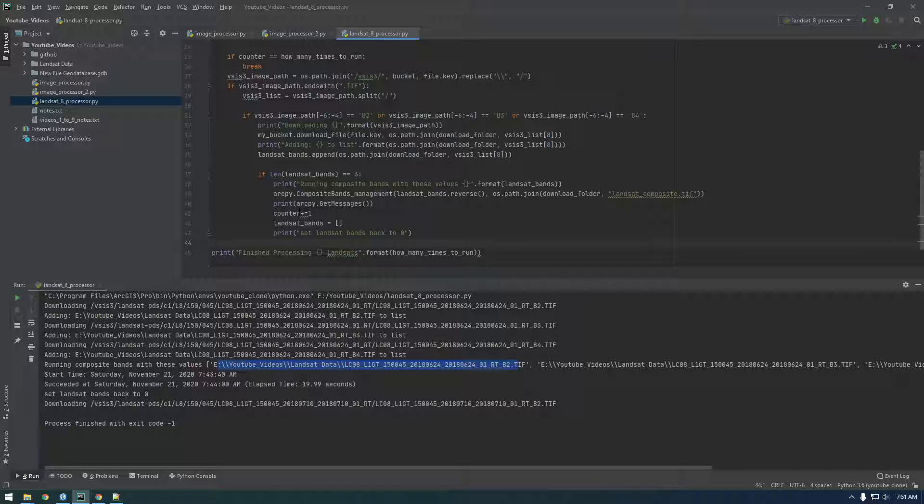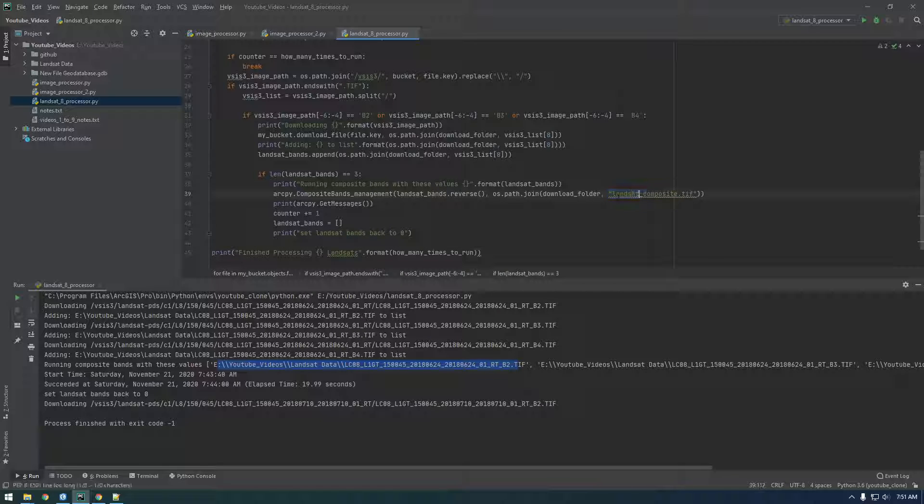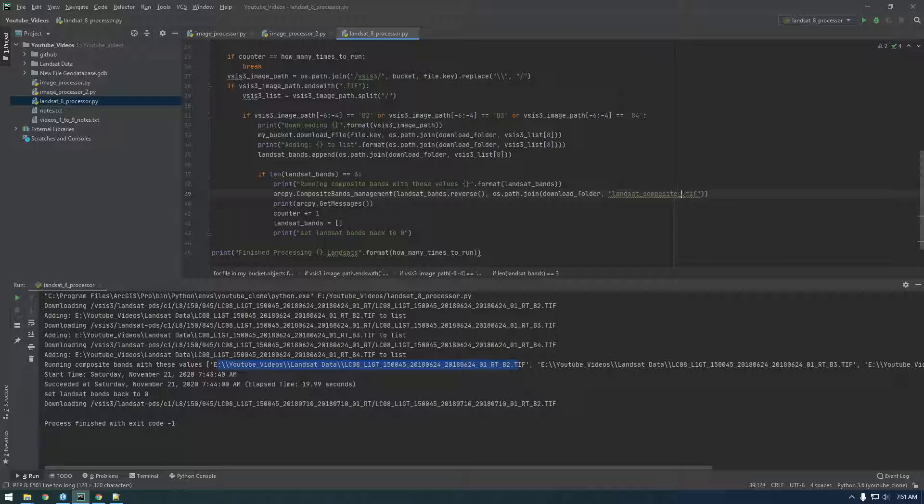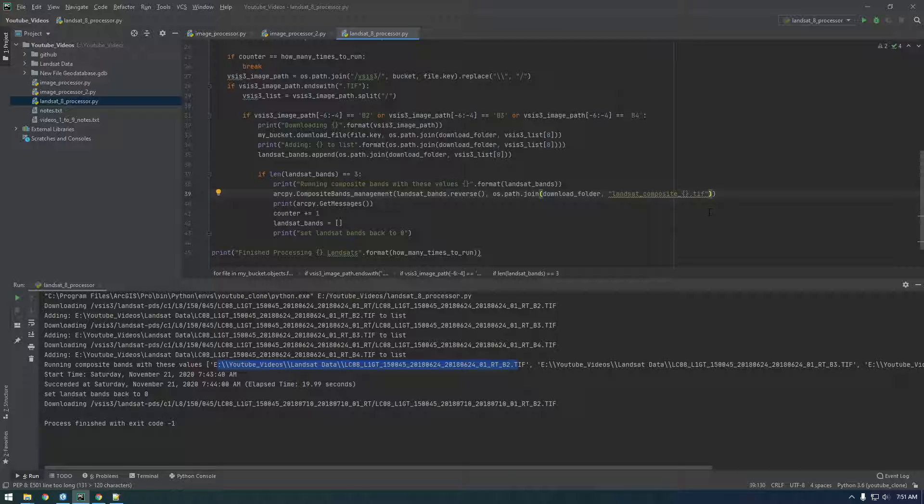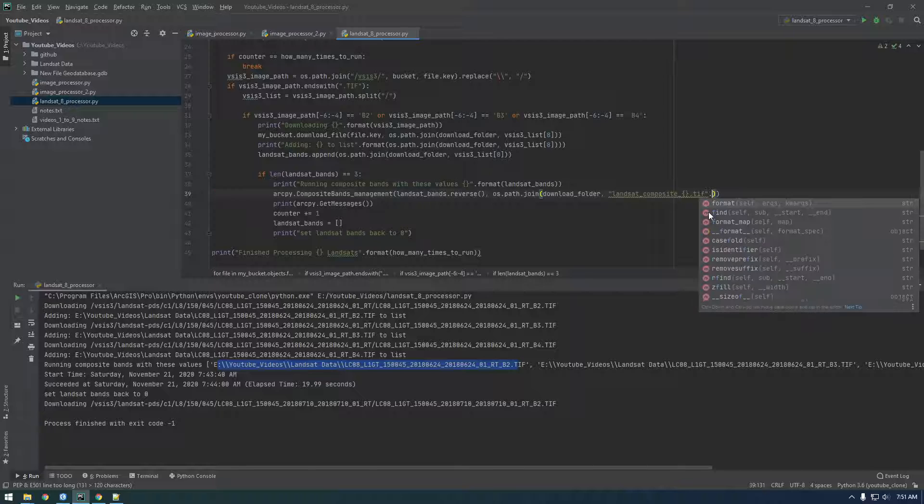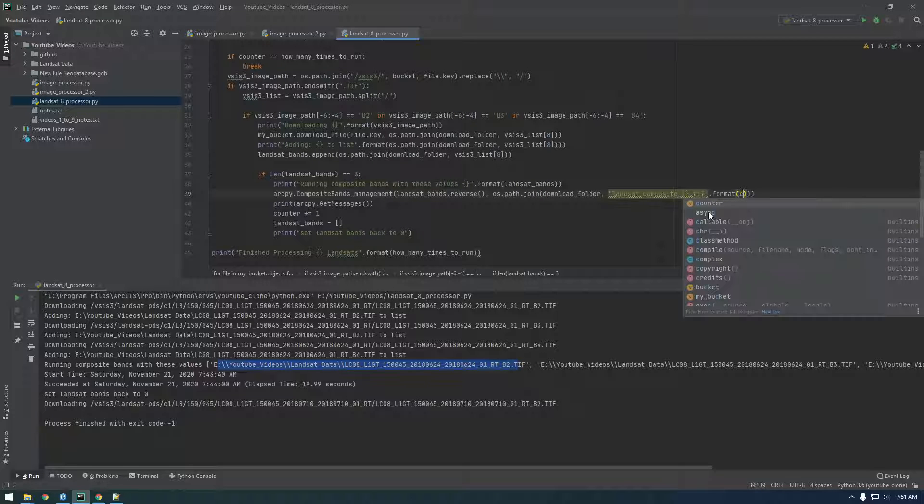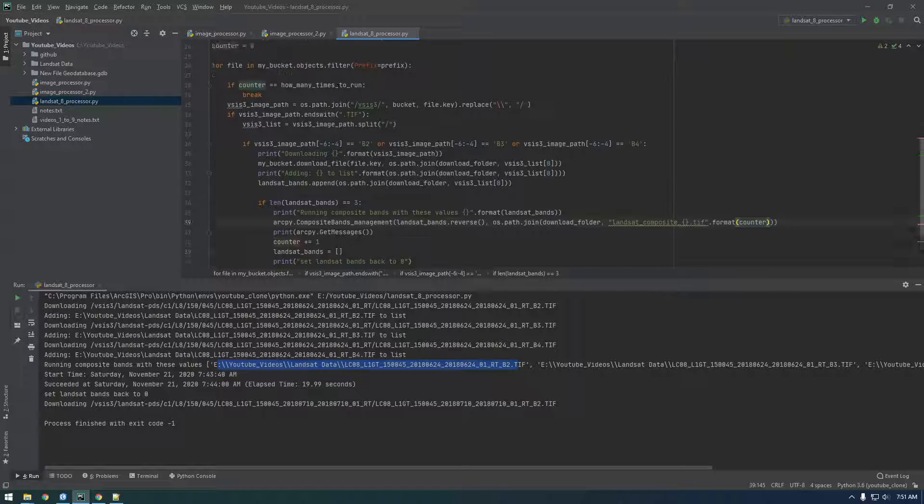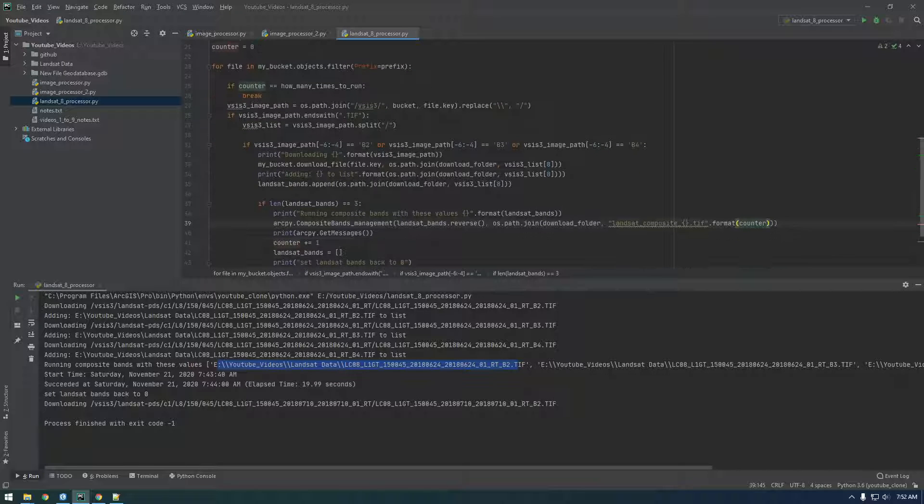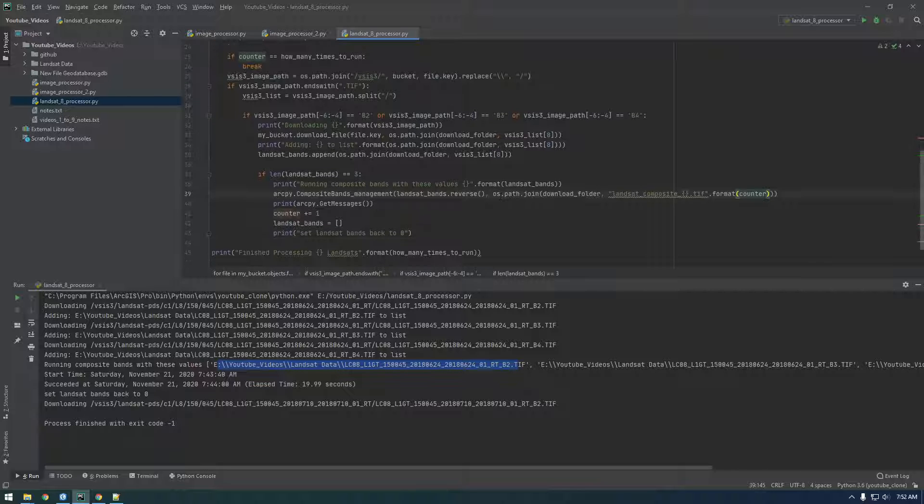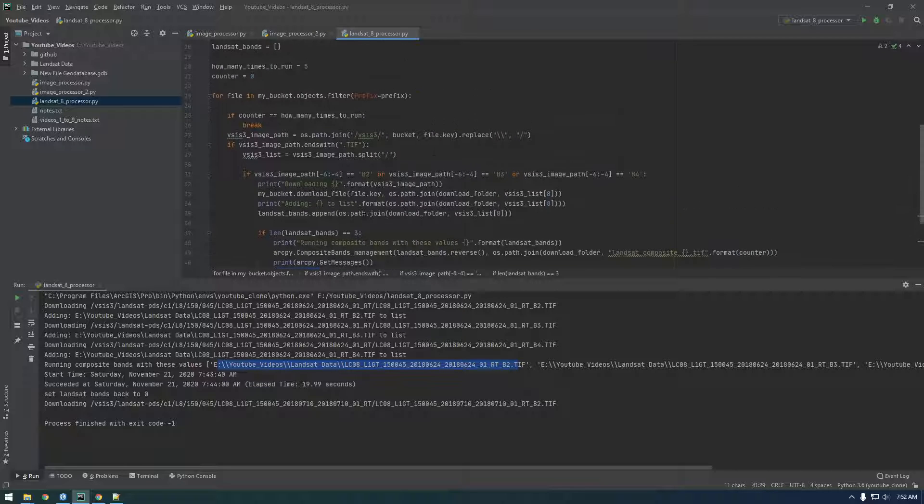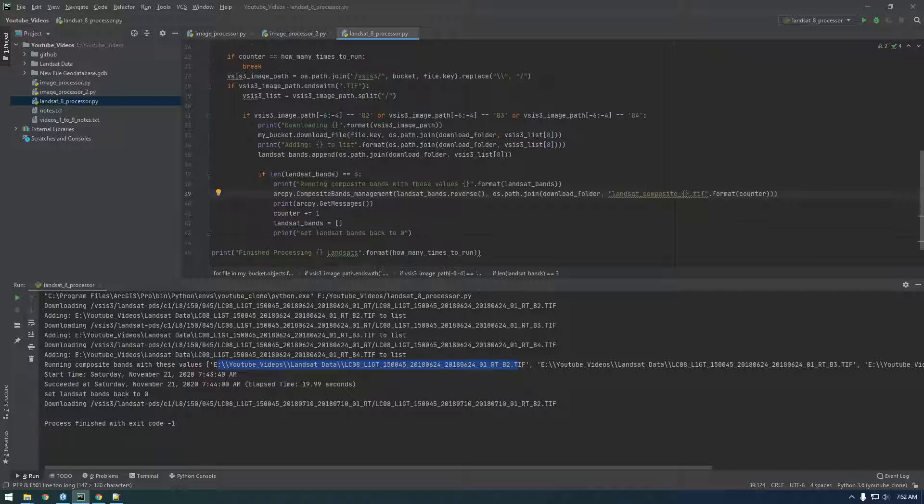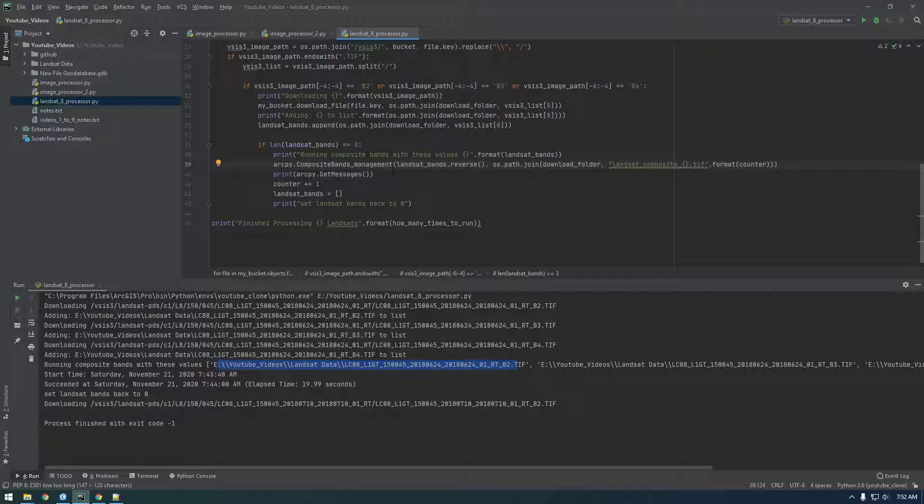So here we have one more thing we need to do to get this to work correctly. If we ran it as is, it would just overwrite this file. So we need to make this unique somehow. I'm just going to use the value of the counter variable, so say dot format and just put counter in there. So first time it runs through, counter is going to be zero, so this is going to say landsat composite underscore zero dot tiff. Then it's going to increment counter by one and loop through again. This is going to be equal to one, two, three, four, five.